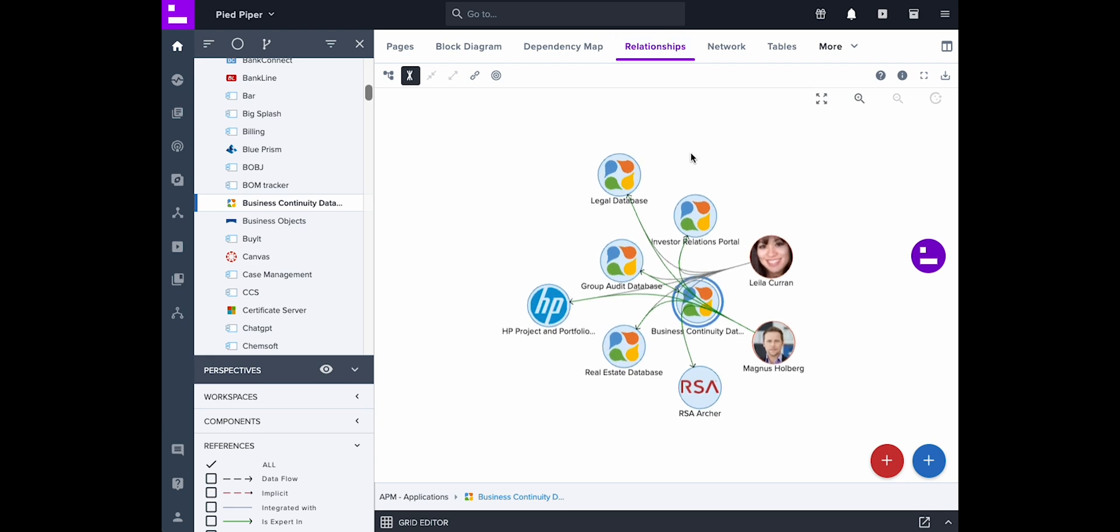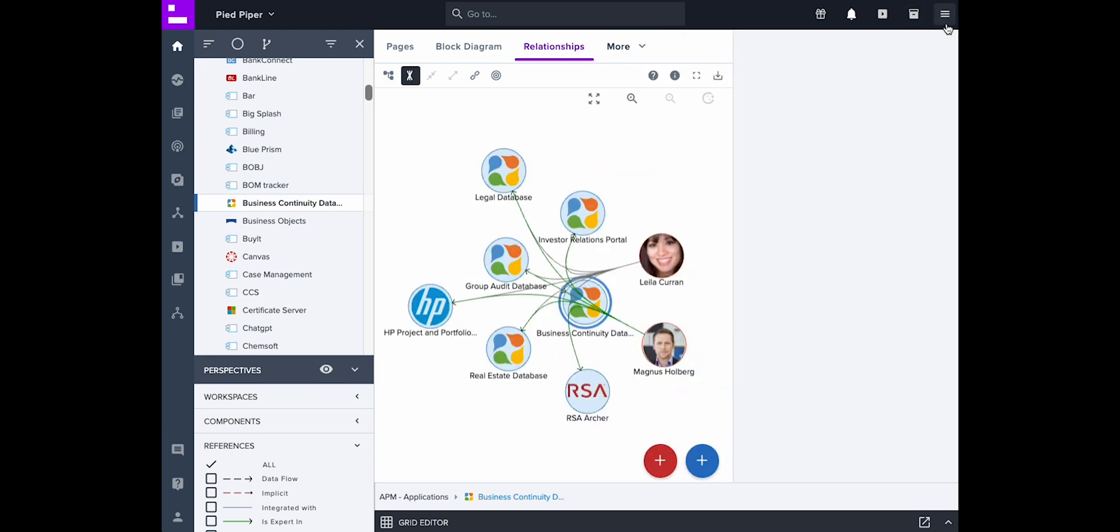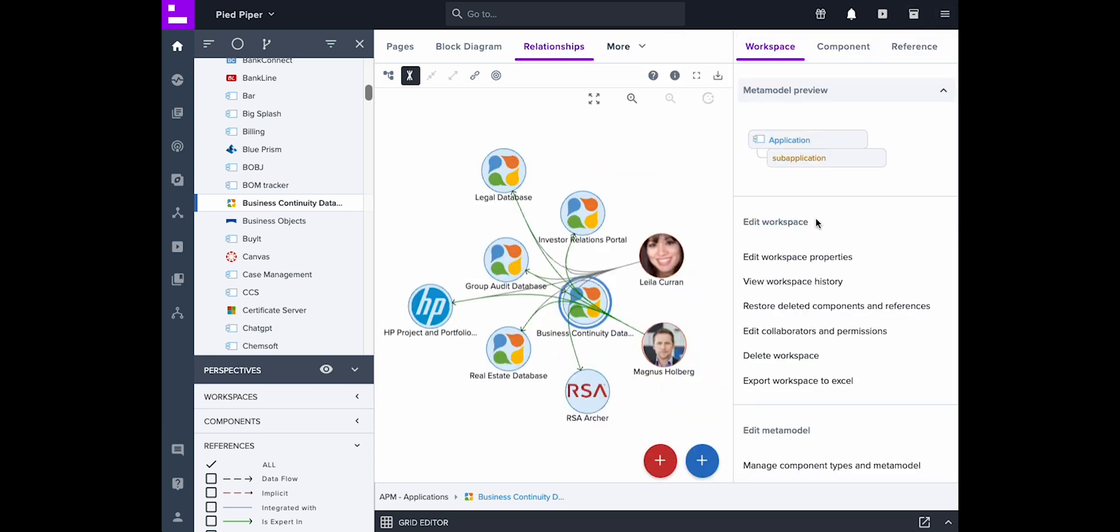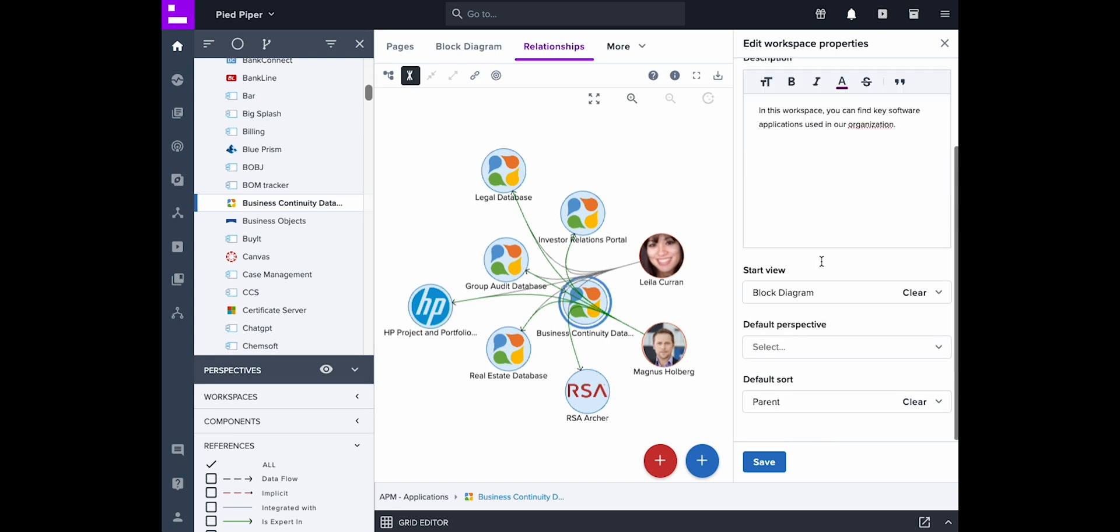Model changes include changes to components, references, and workspace properties such as name, description, start view, default perspective, and default sort.